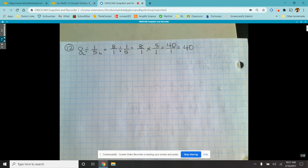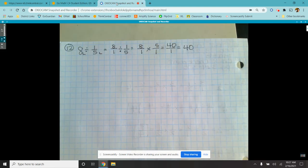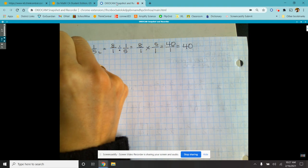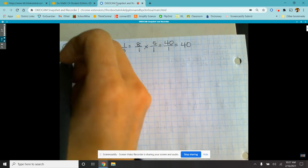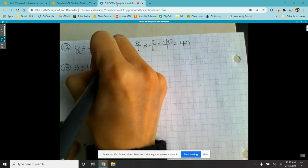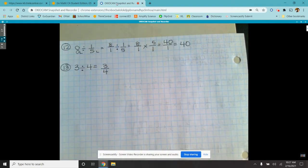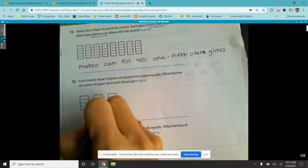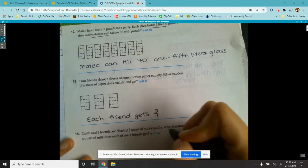Number thirteen: four friends share three sheets of construction paper equally. What fraction of a sheet of paper does each friend get? I have three sheets of paper and I split it up amongst four people. My numerator is three, my denominator is four, and I can't reduce that. So three-fourths. Each friend gets three-quarters of a sheet of paper.